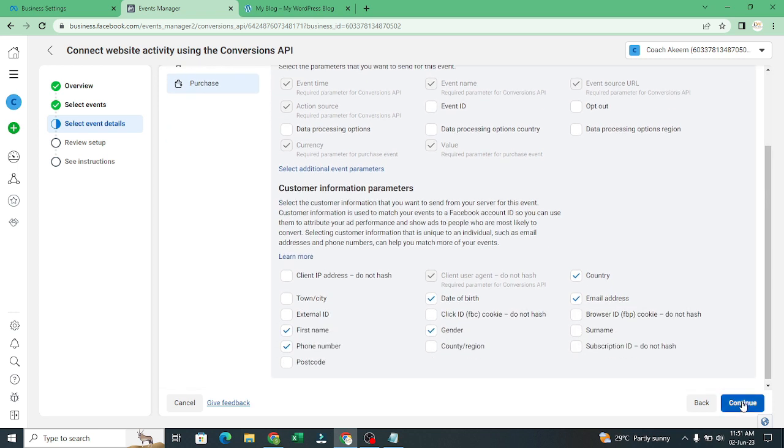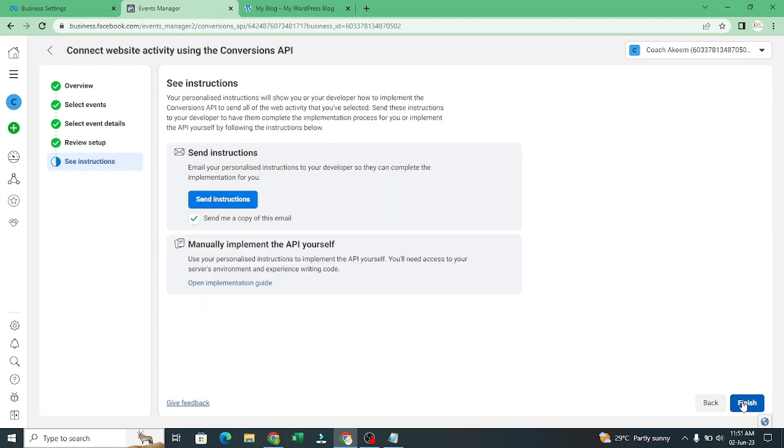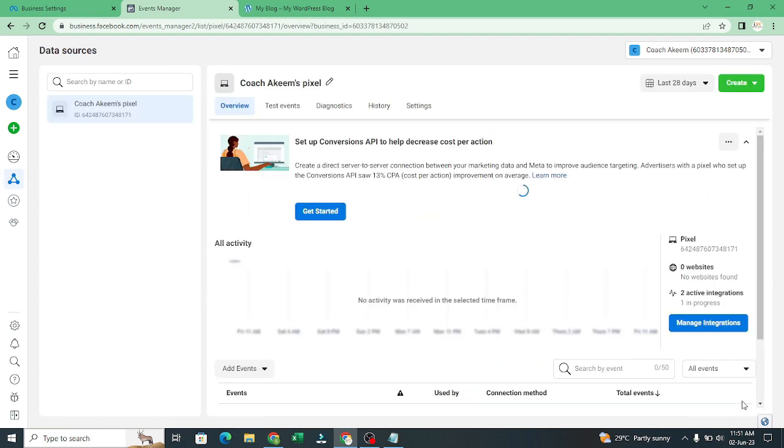Then you click on continue. Then you click on finished. After clicking on finish, let's go back to our settings.